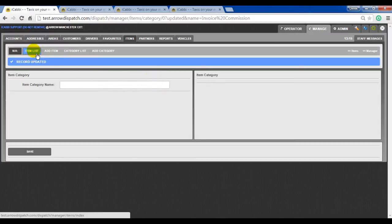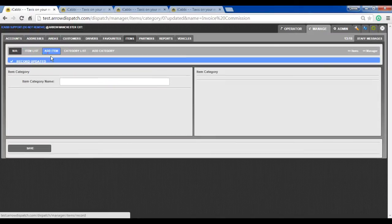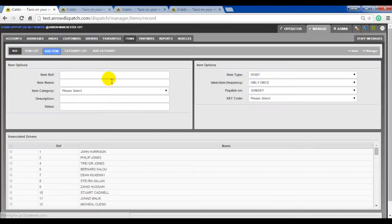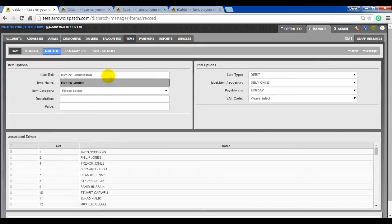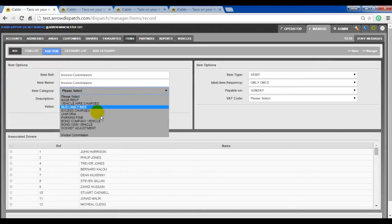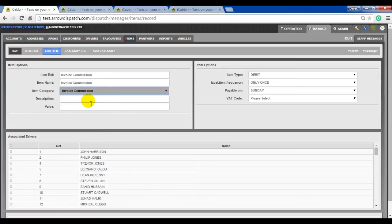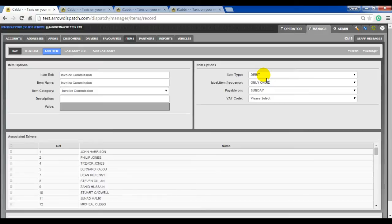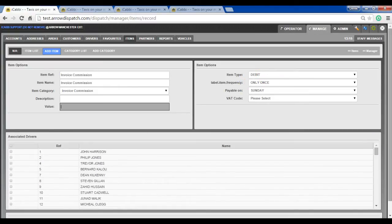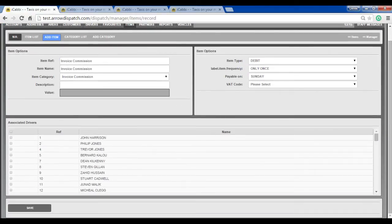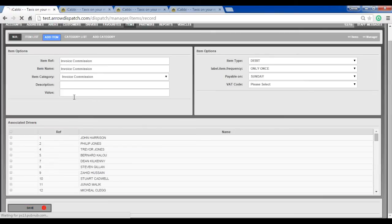Go to add item. Item ref: invoice commission. Item name will also be invoice commission. Category: select the invoice commission that you've just set up. No value is necessary. Item type to debit, frequency once, and ensure that no drivers are selected at the bottom. Save on that.